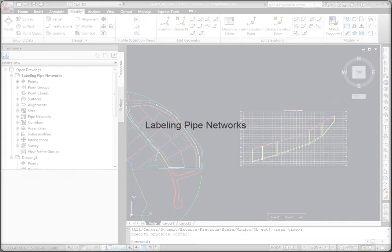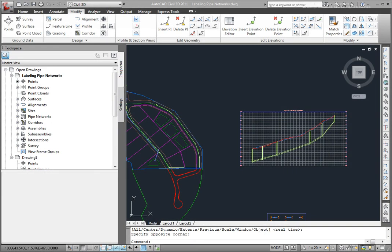Now that we have our pipe networks where we want them both horizontally and vertically, we're ready to label the pipes and structures in both the plan view and the profile view. So let's look at how to do that now.